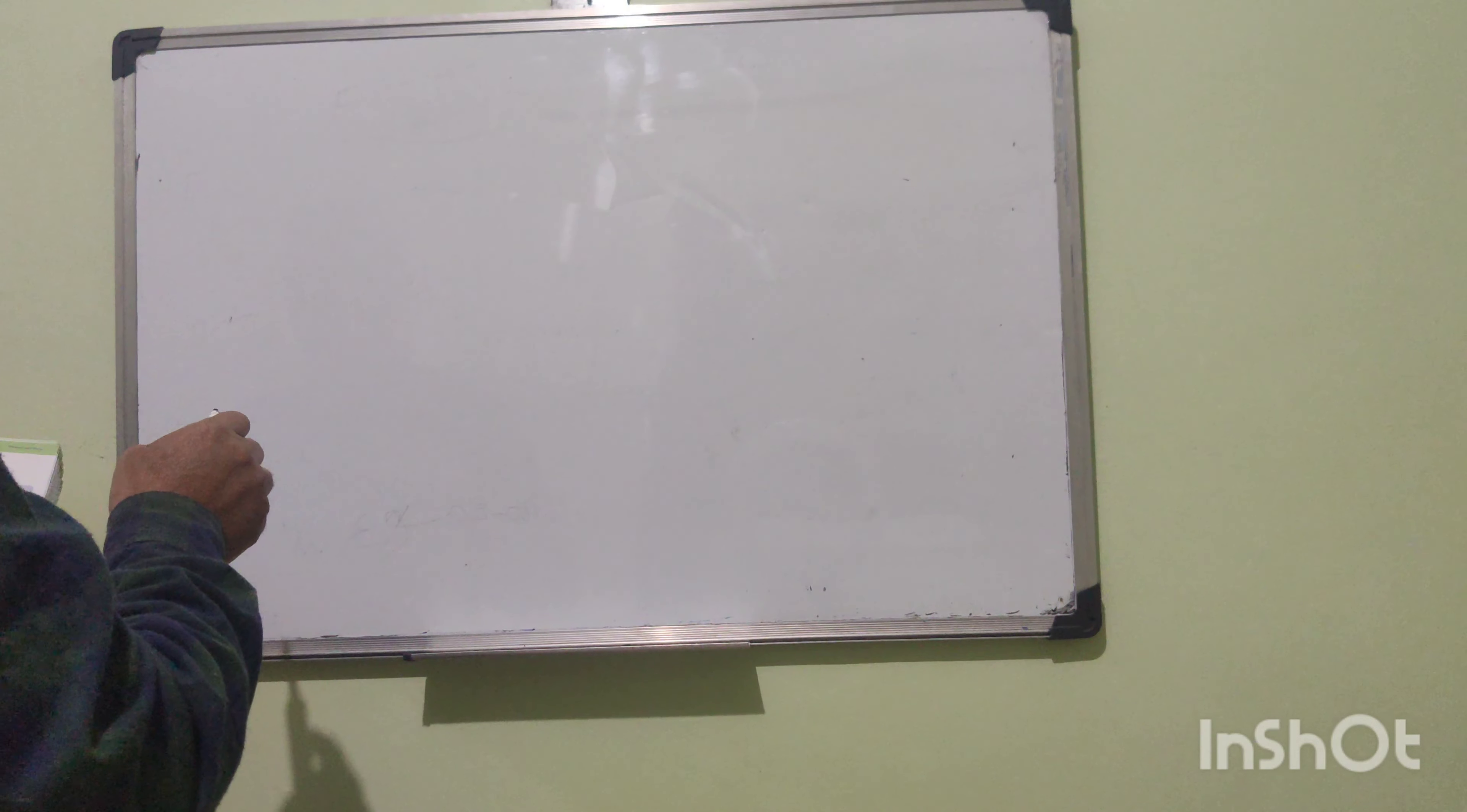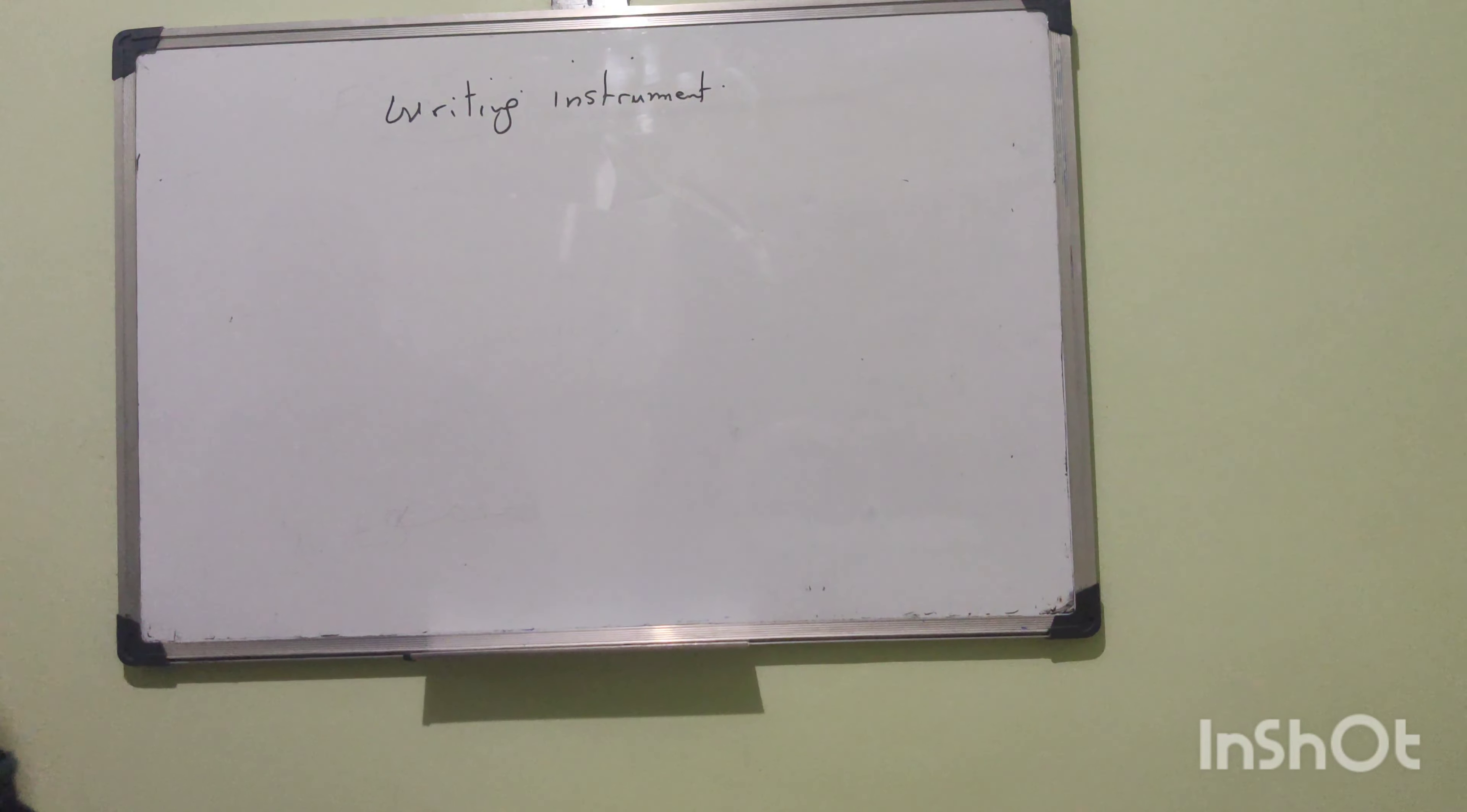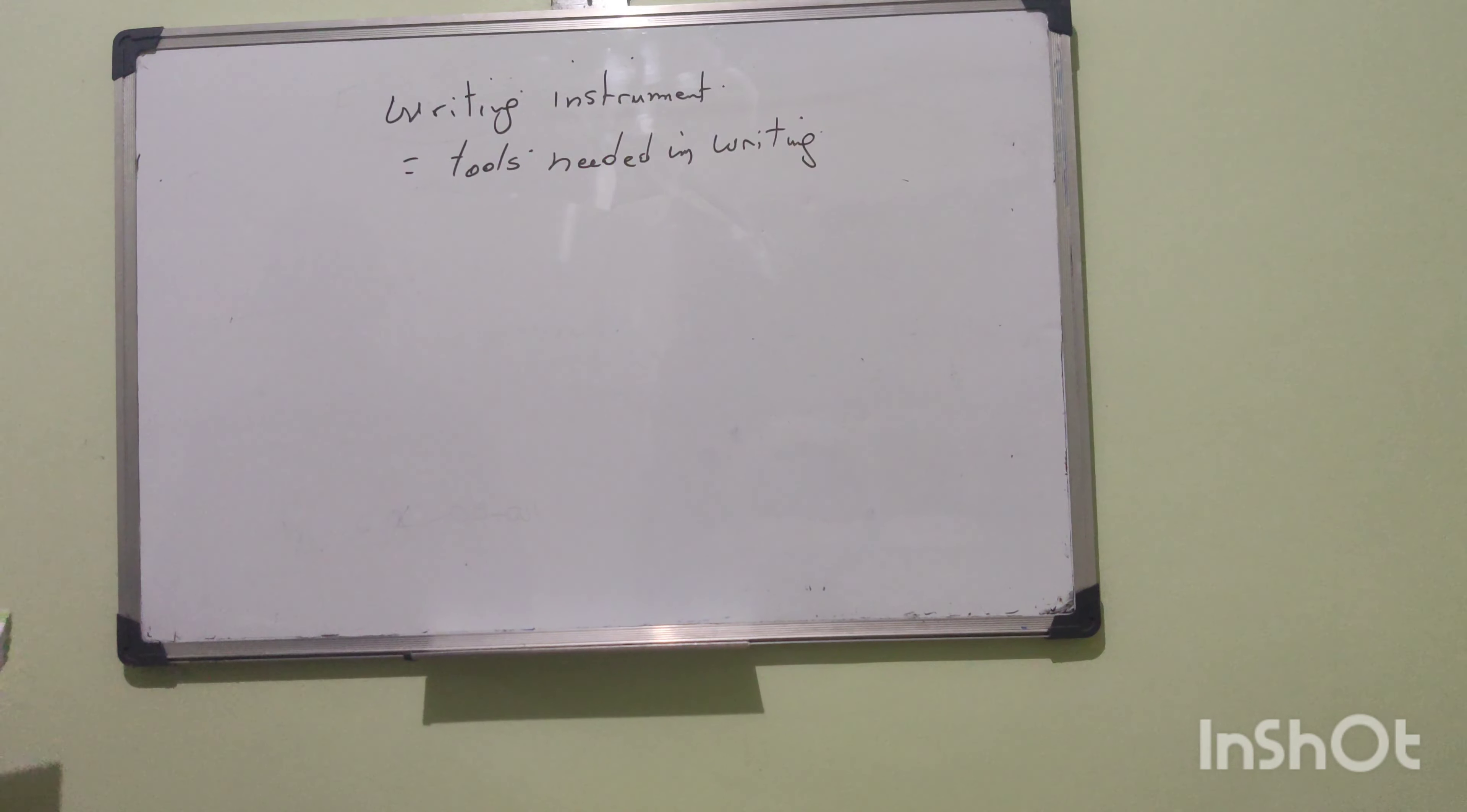Ladies and gentlemen, hello once more. We are going now to study some vocabulary words related to writing instruments. Writing instrument means the tools needed in writing, tools needed in writing. For example, to write we are of course in need of what? In need of a pen.